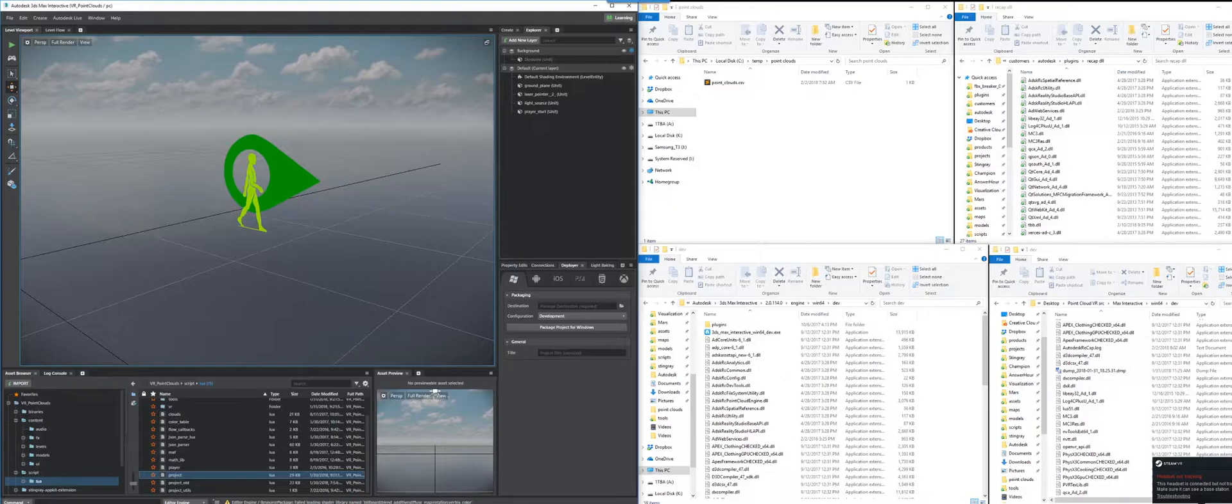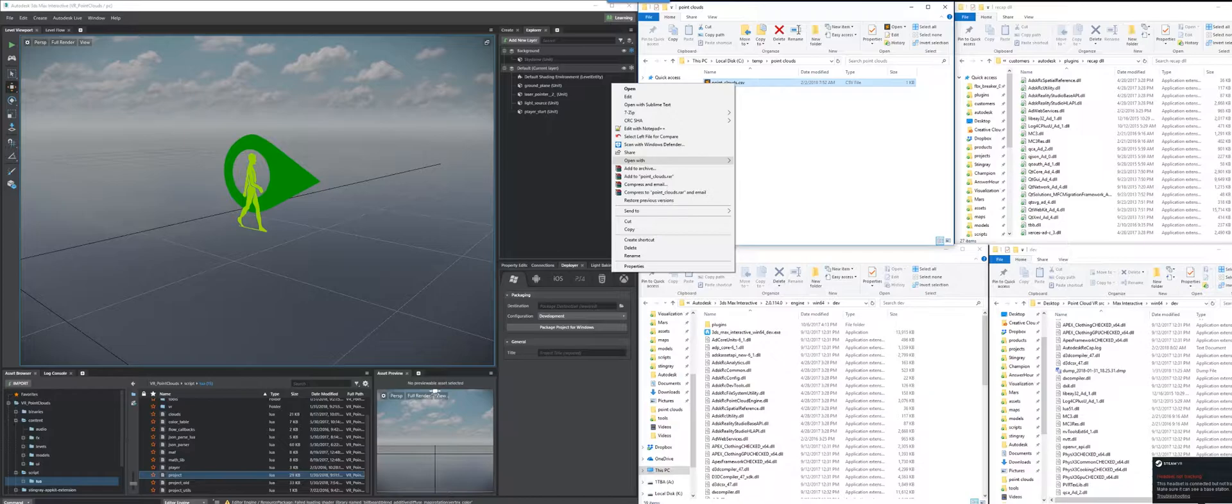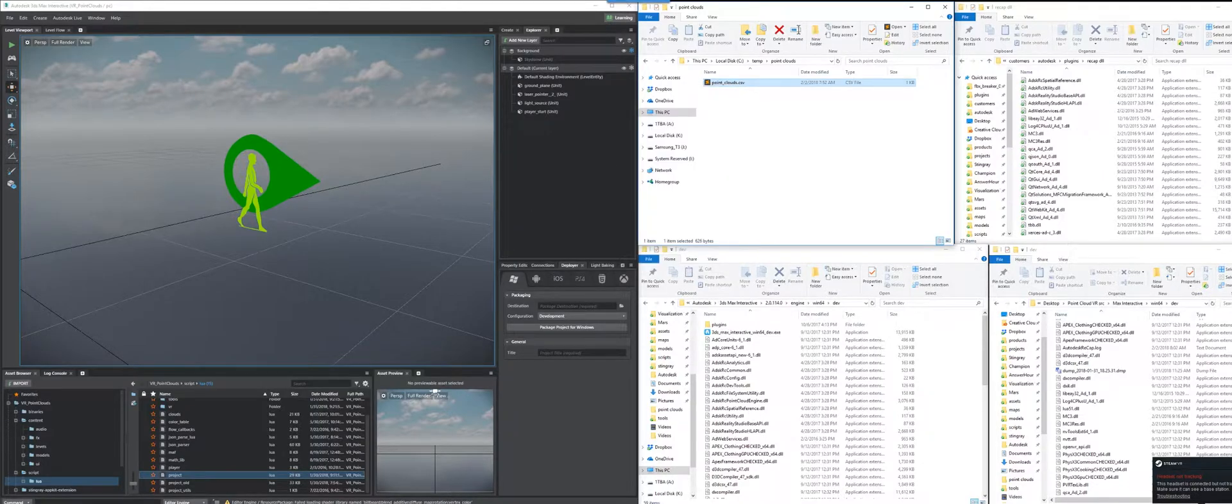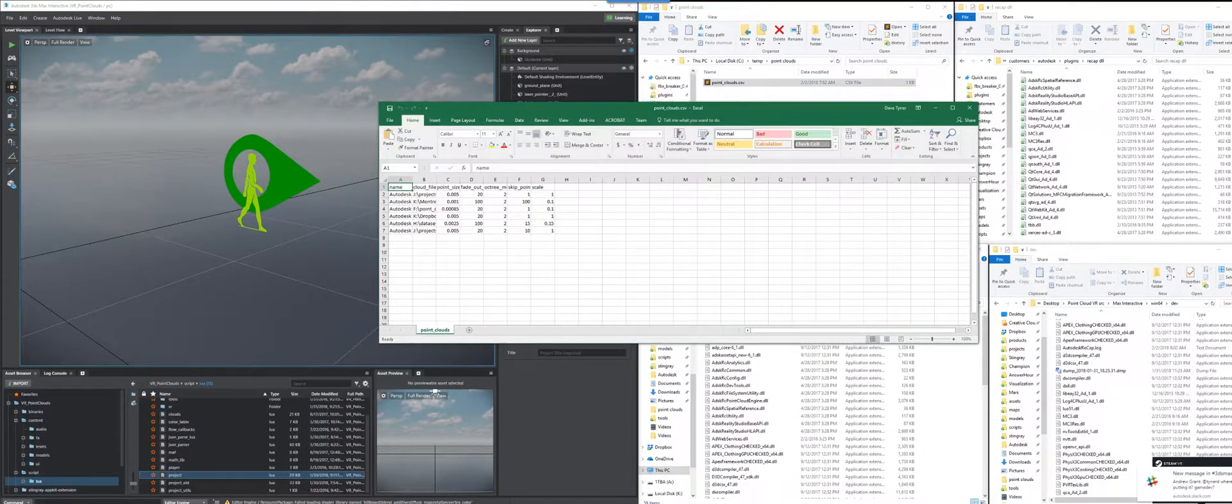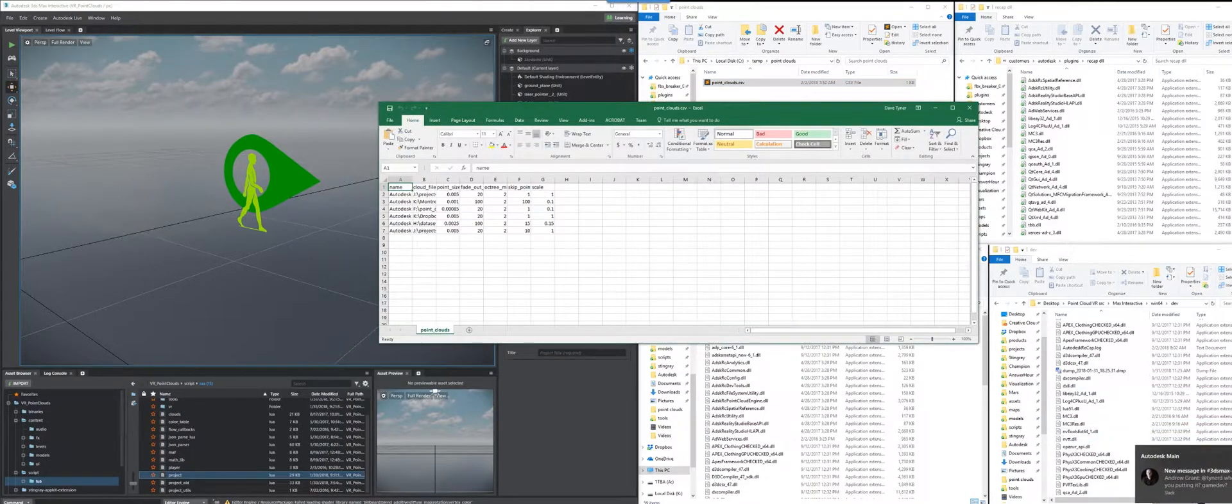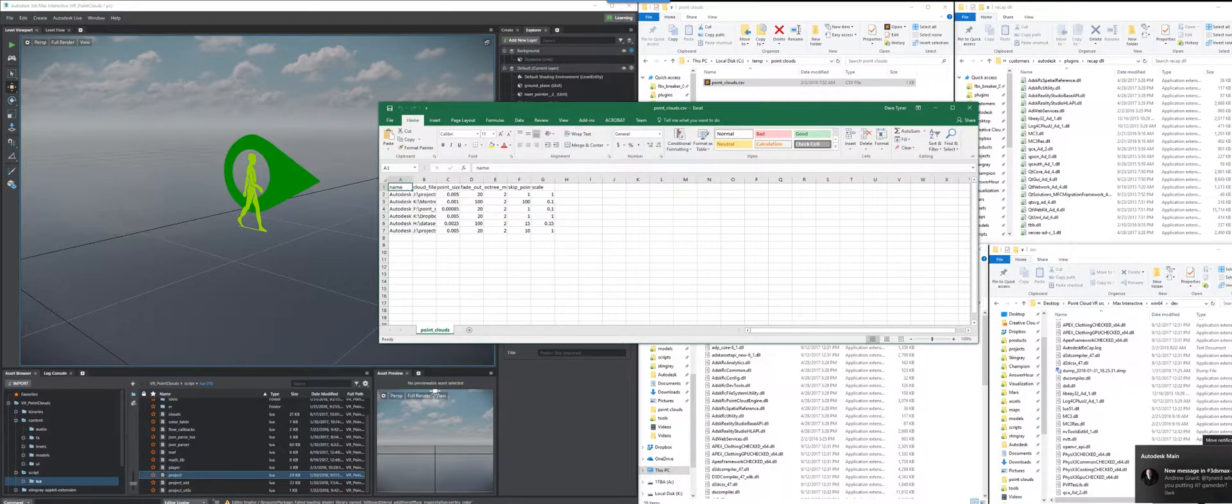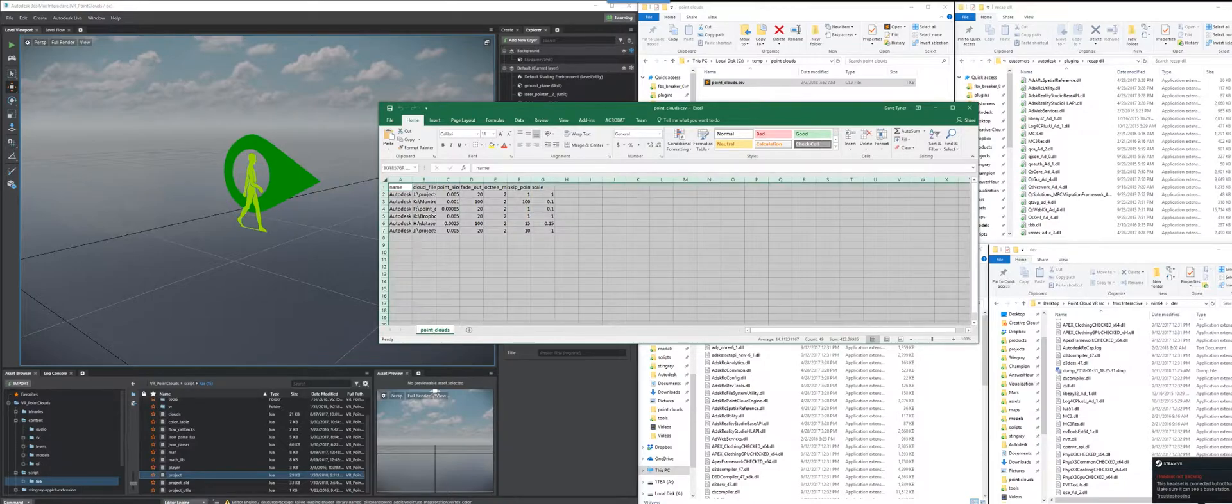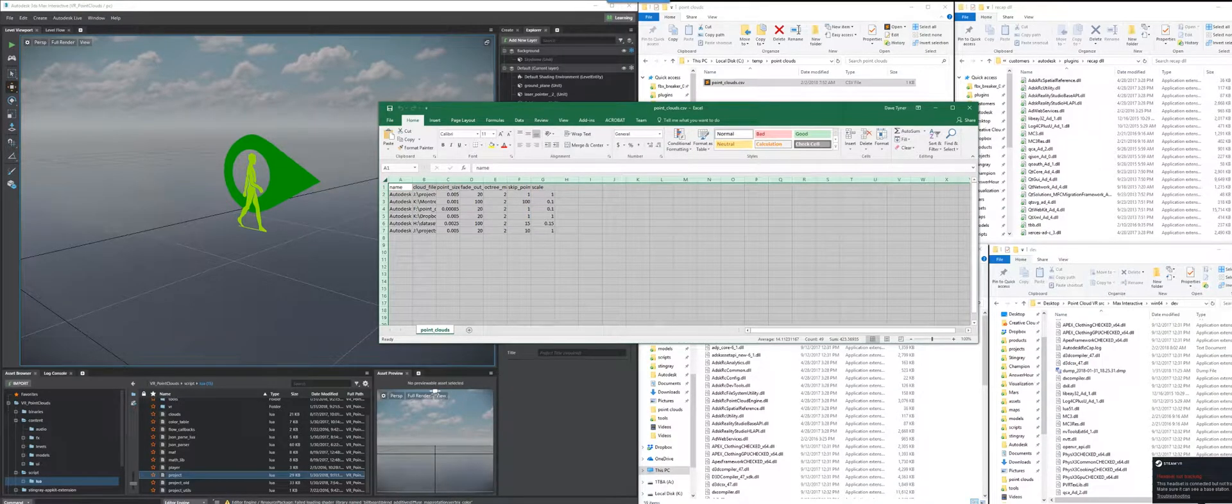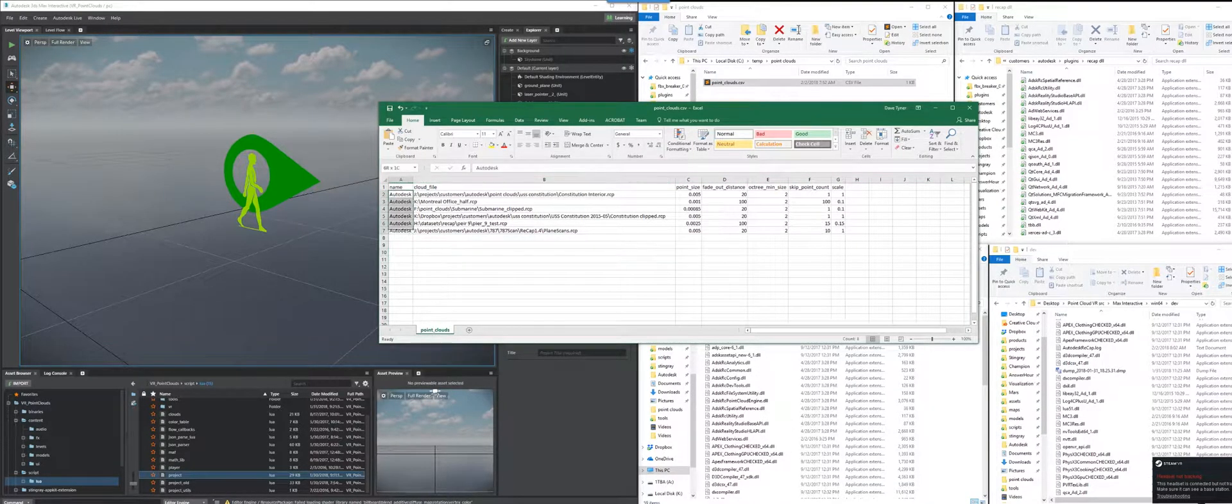So part three of this is this external PointClouds.csv file. In this file, it contains all of the information for the PointClouds you want to load. Oh, be patient. Be patient, my friend Andrew Grant, who I like a lot. It's coming. All right, so here it is.